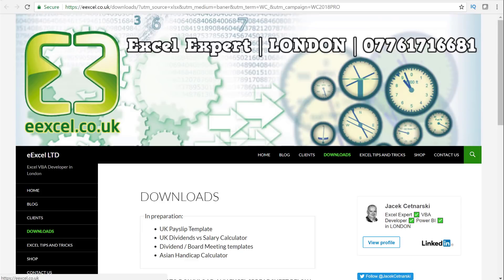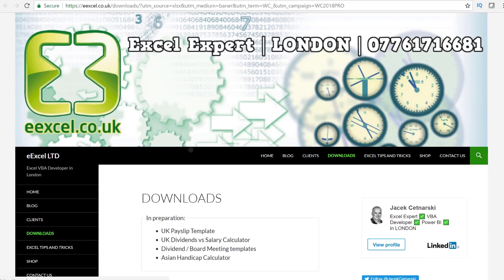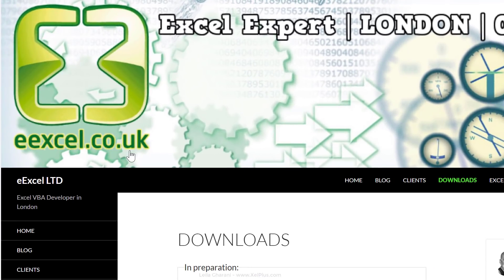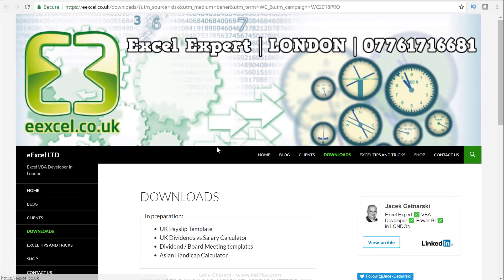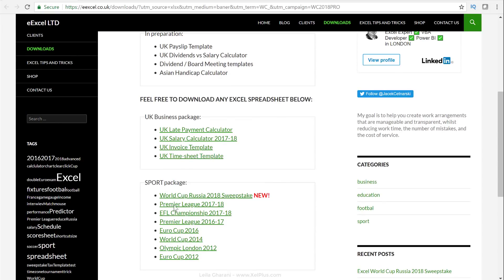You can download it for free from exl.co.uk — I'll add the link in the description. This is a website by Yasek Setnarsky. Just go to Downloads, scroll down, and you'll see a sport package. The first one is the link to the World Cup Russia 2018 sweepstake.